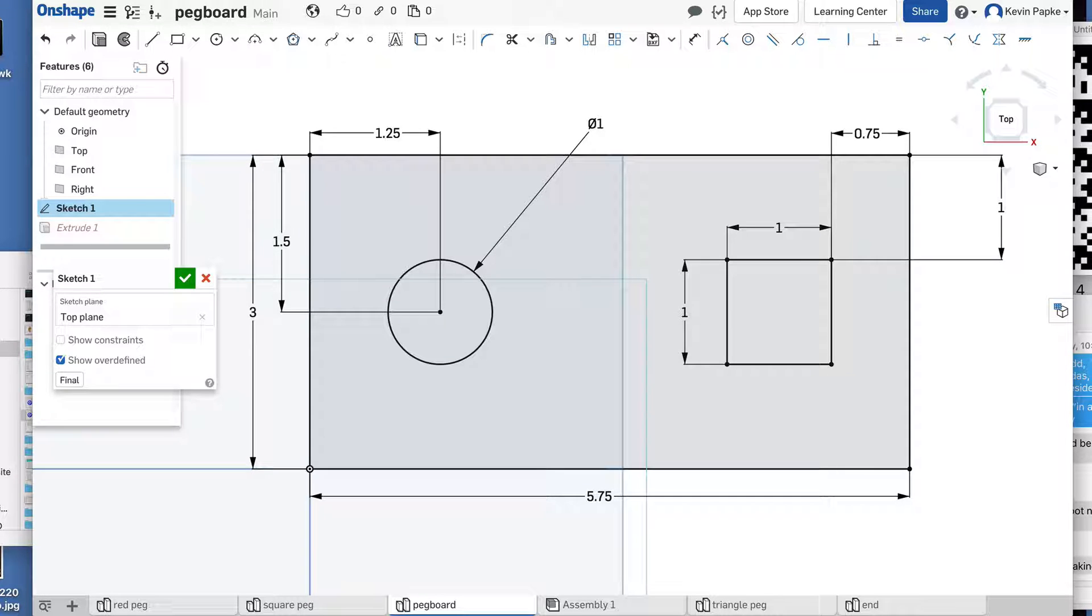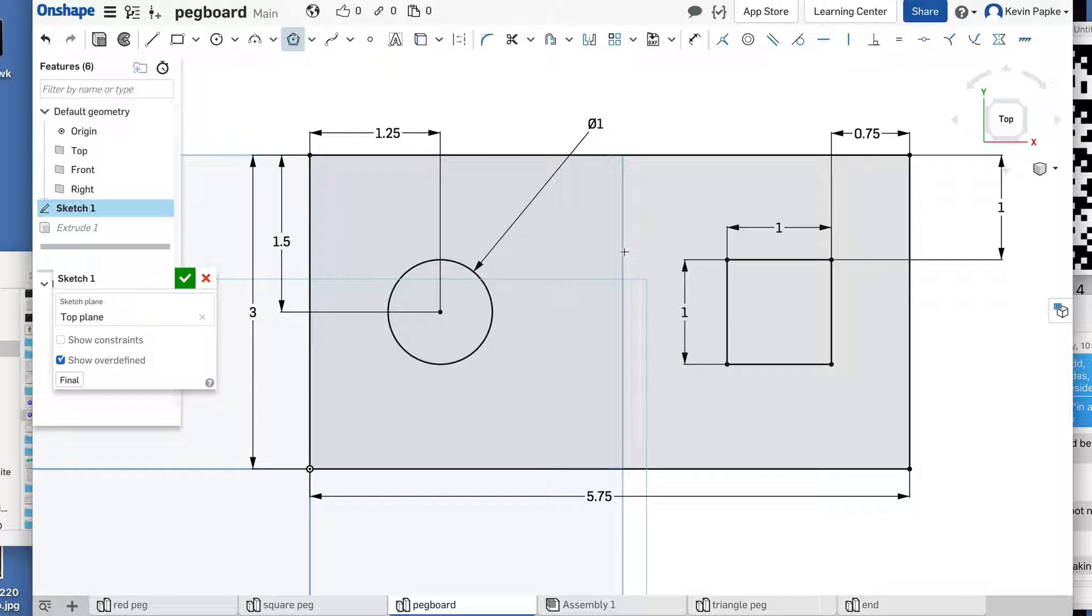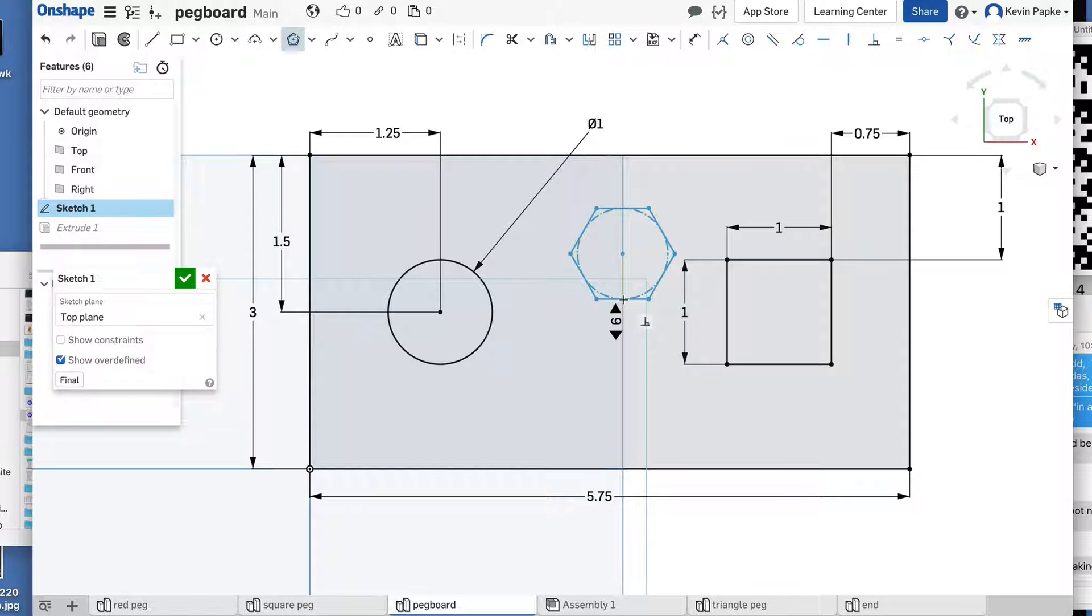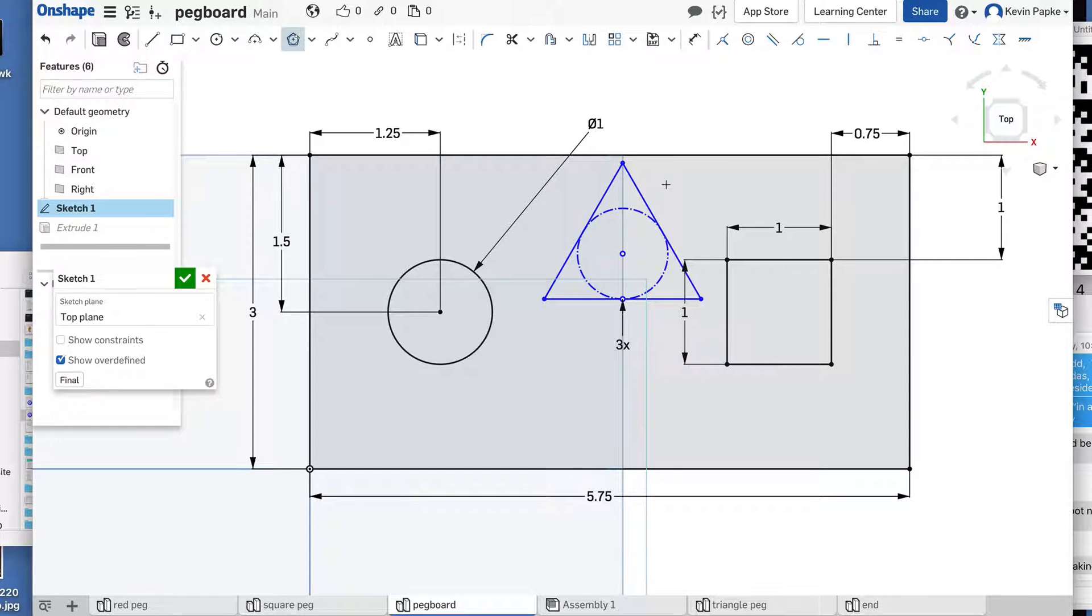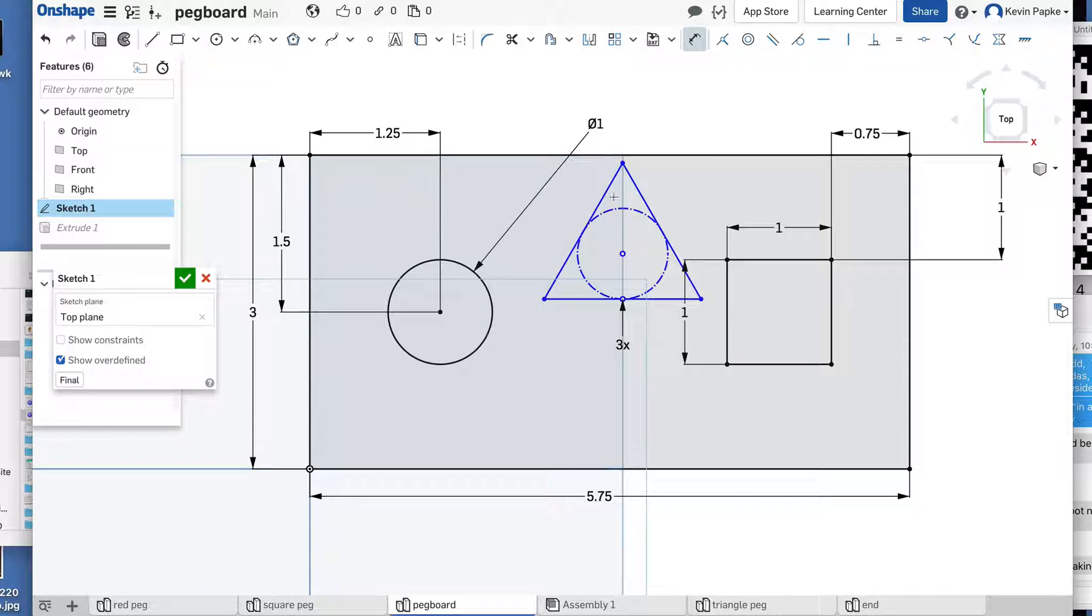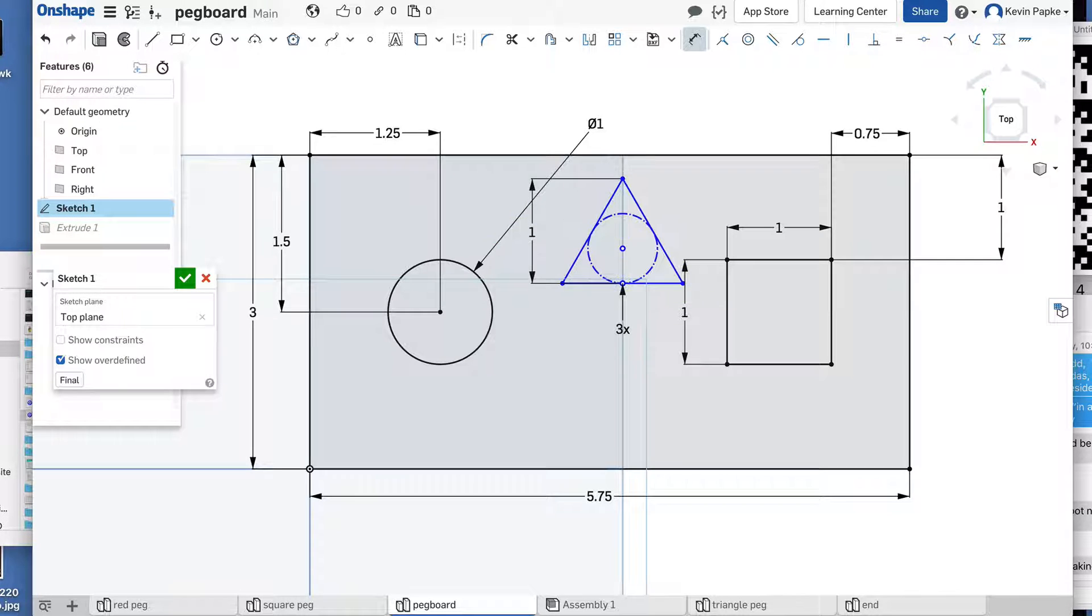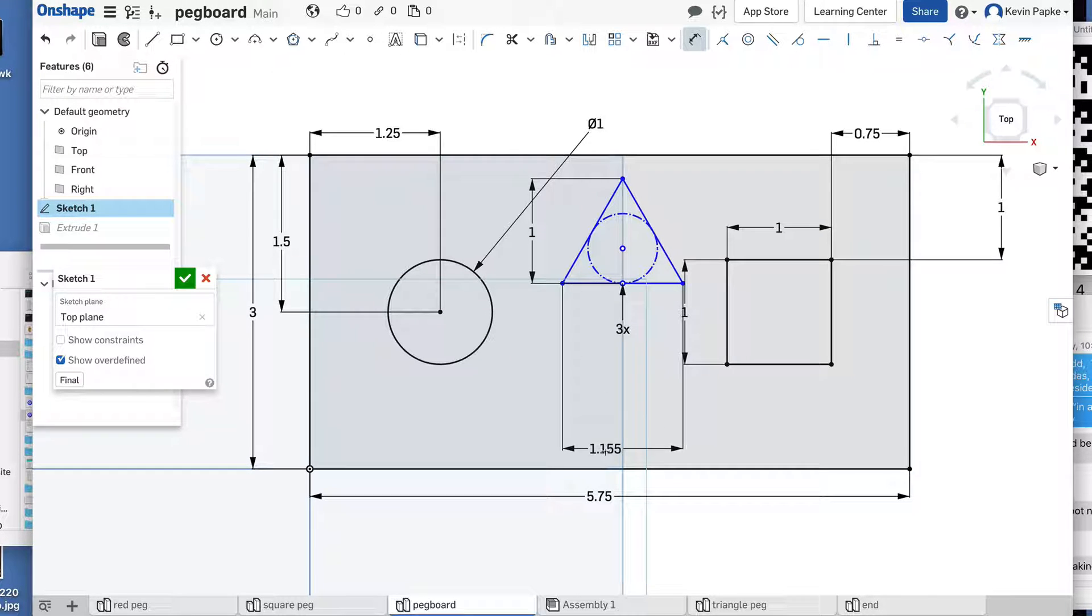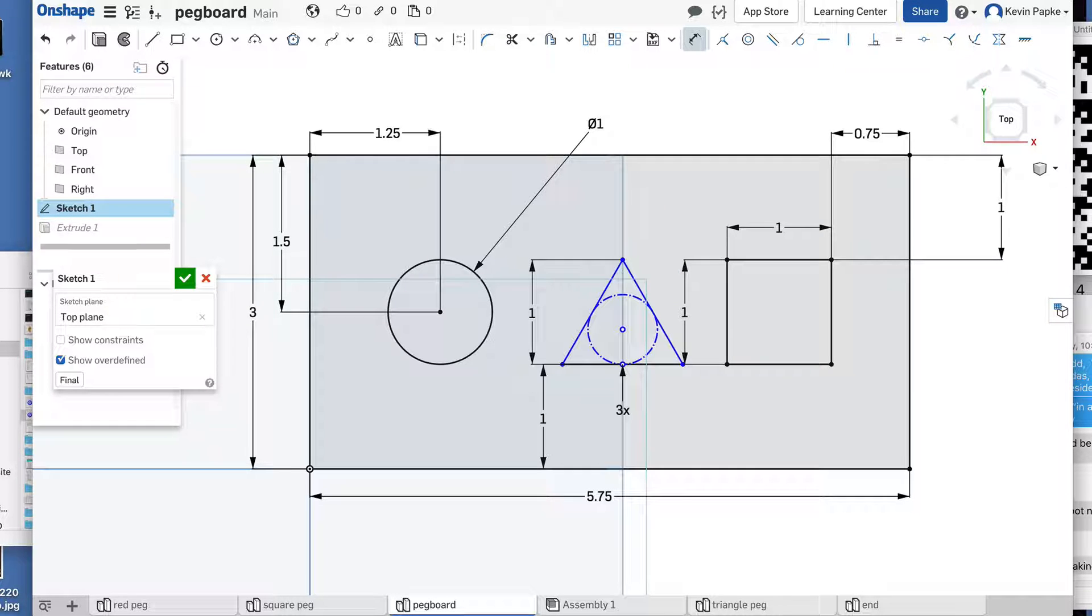Now I need a triangle in the middle. So get my polygon tool just like we just did. Get my polygon tool. Click. Drag straight down. Click. Press 3. Enter. There's my polygon. There's my triangle. I want to dimension that, again, this from the top to there is 1 inch. So press 1, enter. And I also want this line right here to be 1 inch from here. So I'll click here, click here. That needs to be 1 inch also. 1, enter.